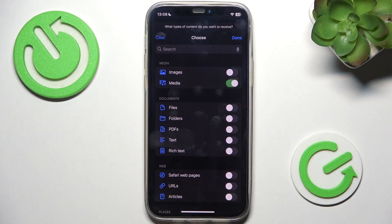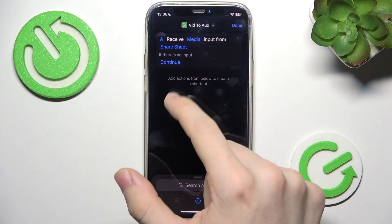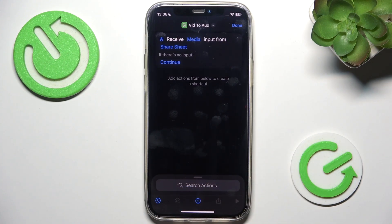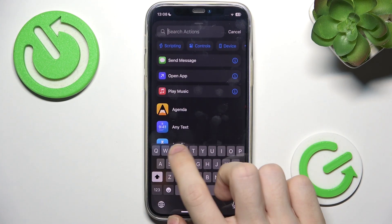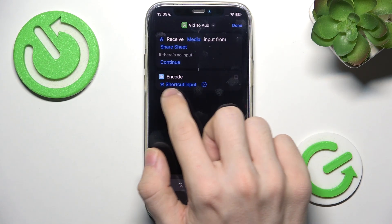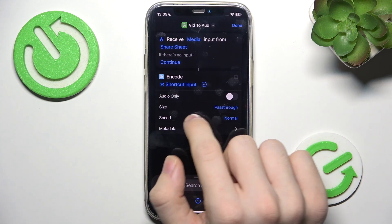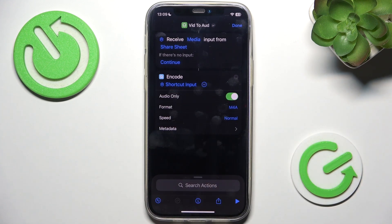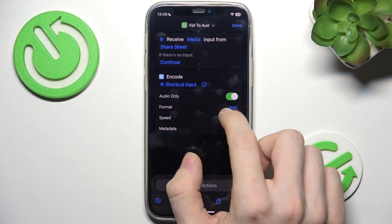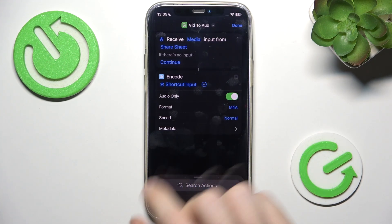Select only media, then click done. Now let's add another block which will encode the media. Search for 'Encode Media' and select it — this will encode the shortcut input. Click on it and make sure 'Audio Only' is selected. You can also change the format, but I'm going to set it as M4A.